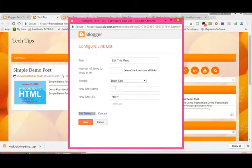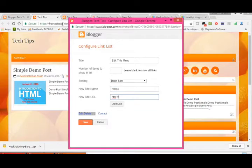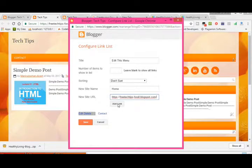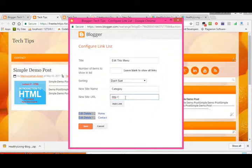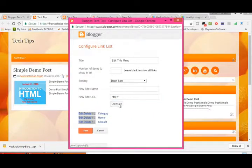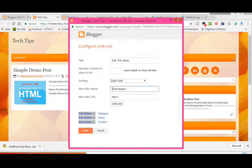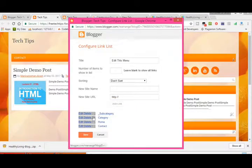You can create more links. For example, create a 'Home' link — copy your site's URL and paste it. Click 'Add Link'. You can create multiple links for categories. If you want a subcategory inside a category, put an underscore before the subcategory name, then add the link.